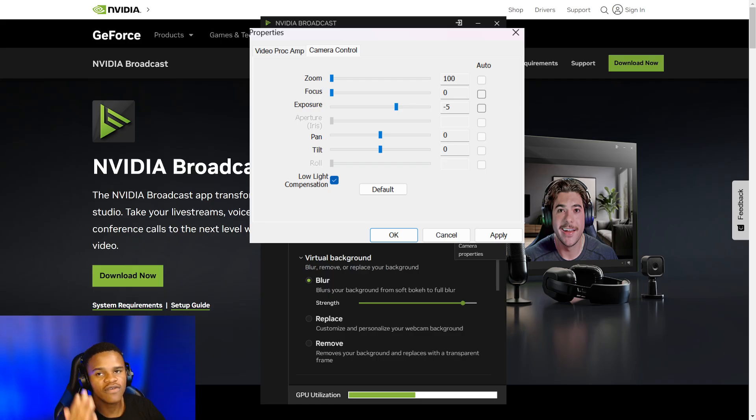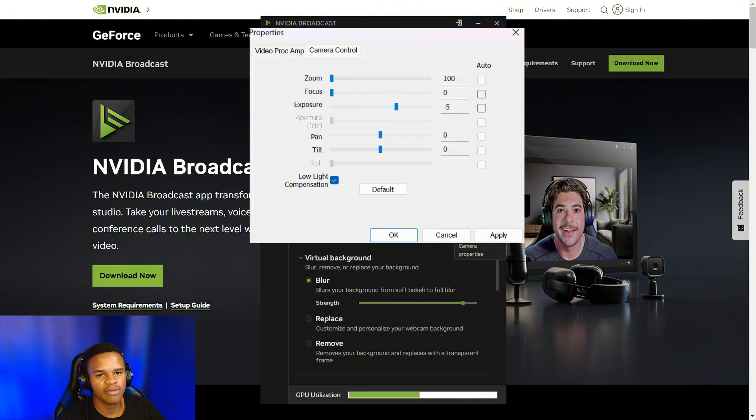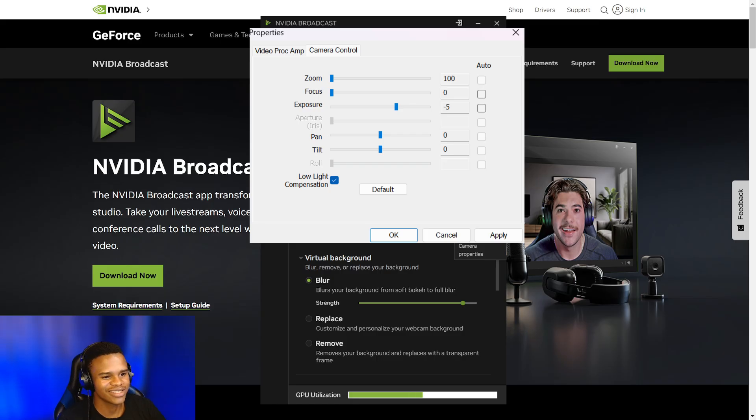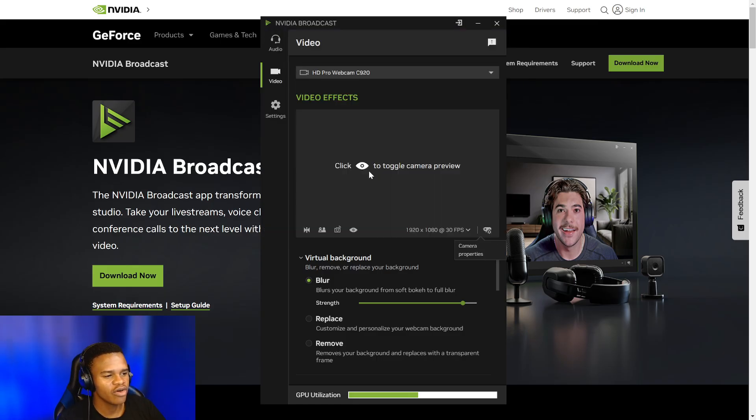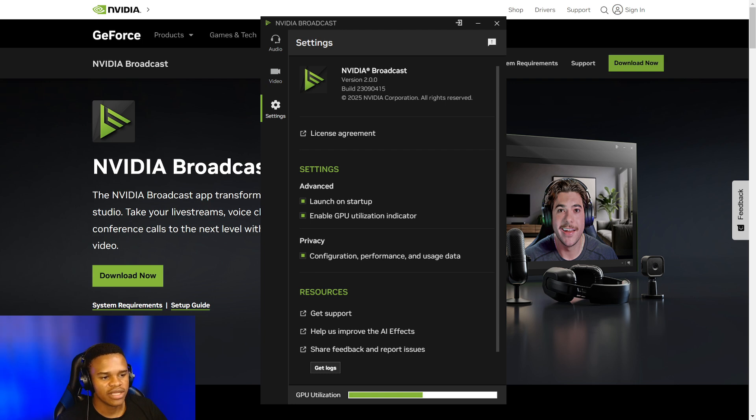When it comes to low light compensation, I always turn that on. For some reason, even if I turn it off, the next time I open the app it's automatically gonna turn it on. I think that's something from NVIDIA's side. But yeah, overall this is like one of the coolest apps out there.